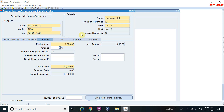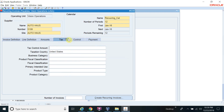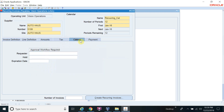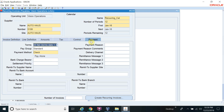So the first amount field is the monthly amount. There is no tax. You can also decide which payment terms and pay group you want to add.